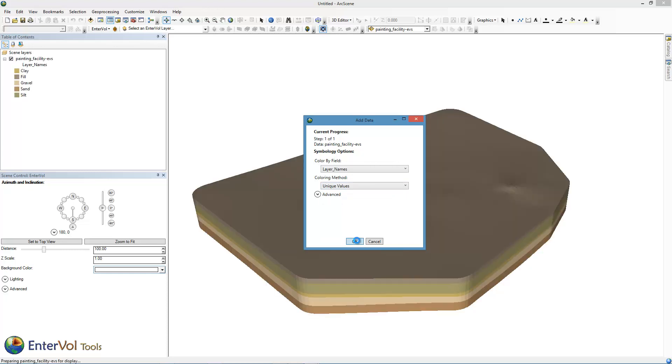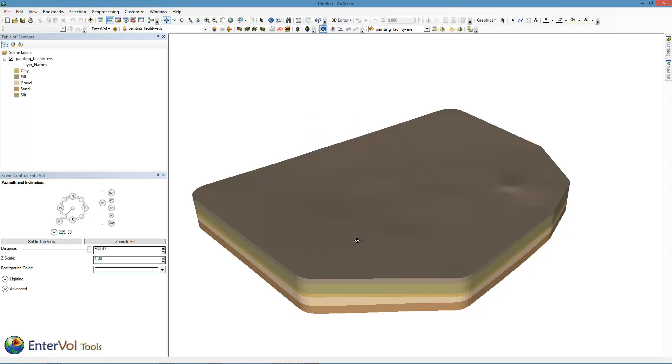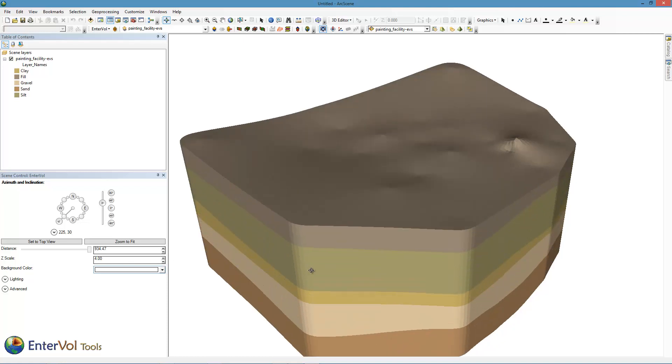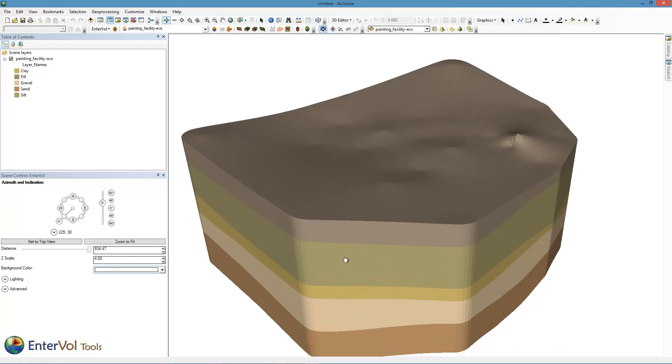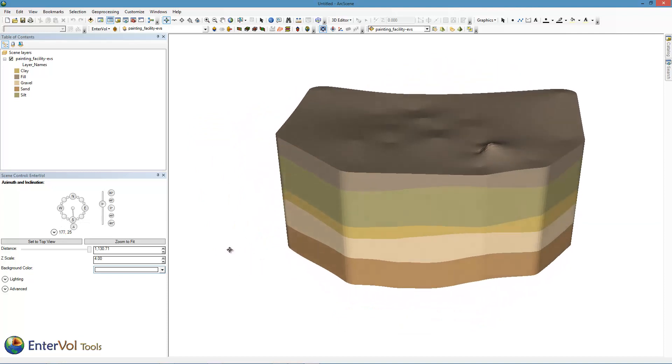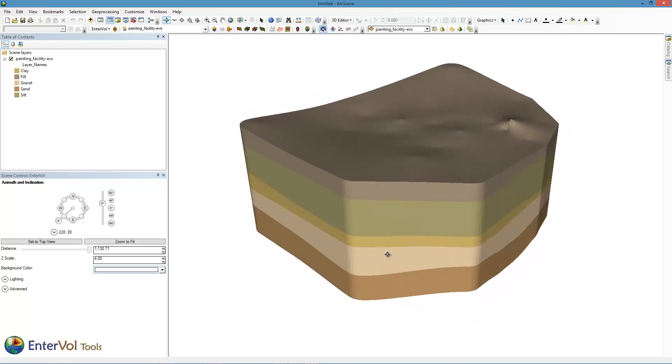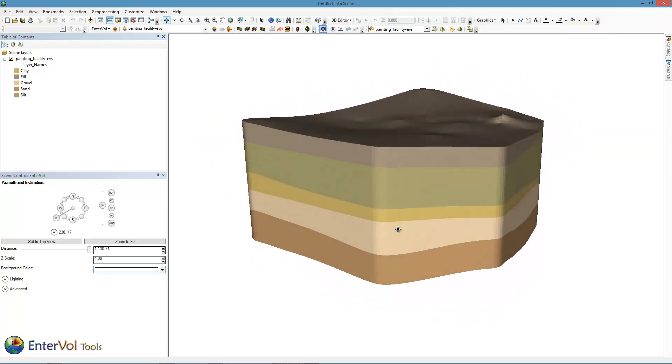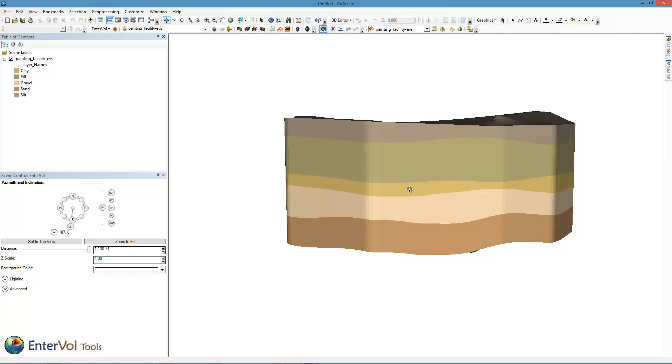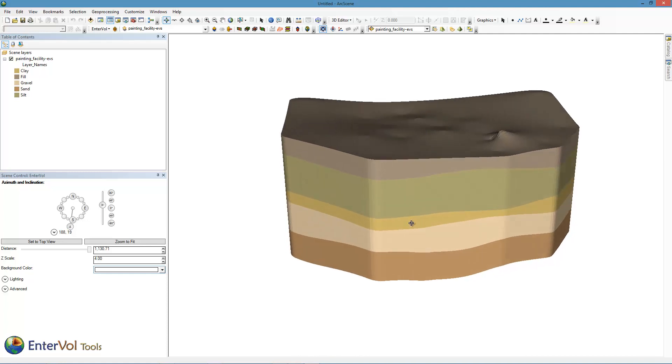Now this is not a trivial model. It's about a half million nodes. It's a truly volumetric model of both geology and chemistry. When it comes in, we have a vertical scale of one. So we'll increase that to about four. And here's our 3D model of the geology and chemistry. Our symbology shows us the names of the layers. We have fill, silt, clay, gravel and sand in this model.